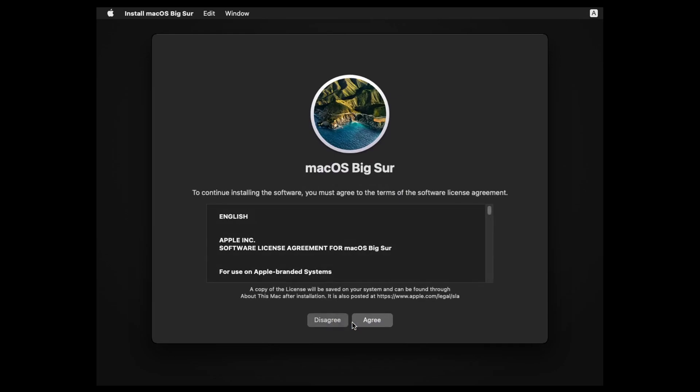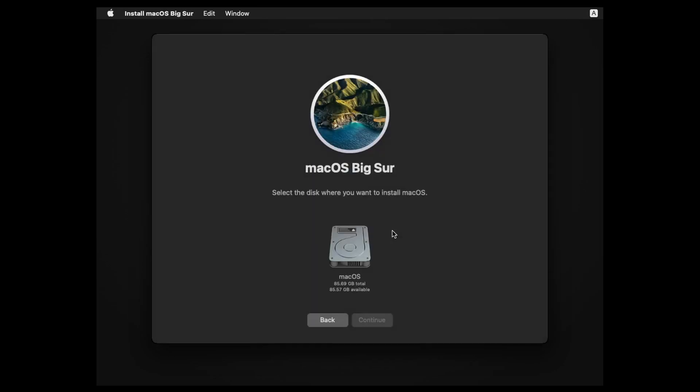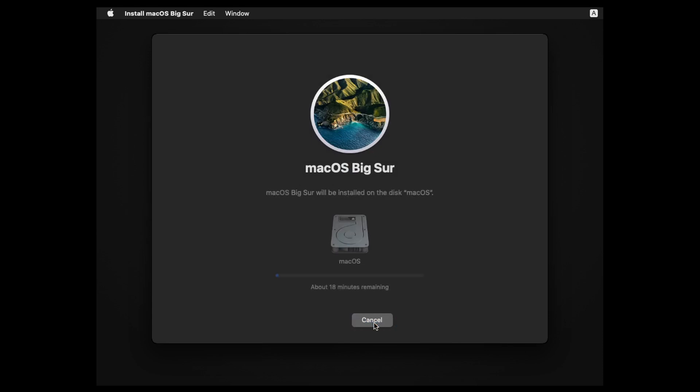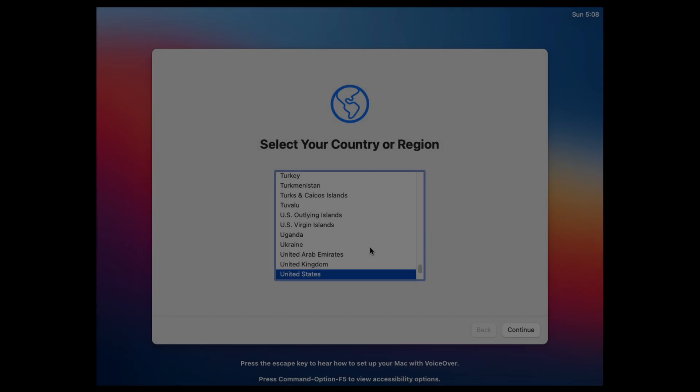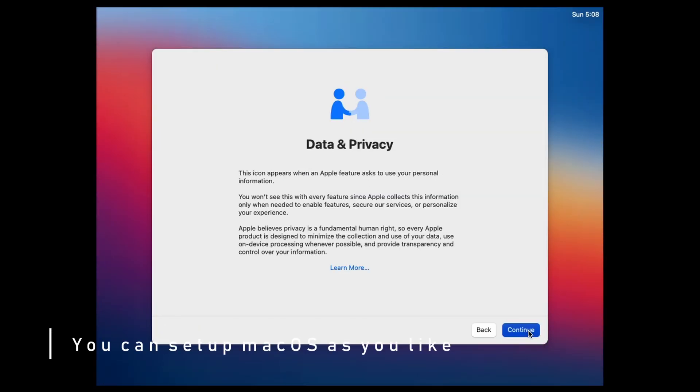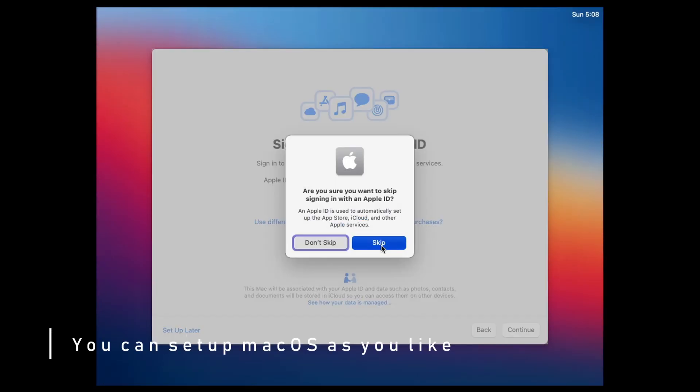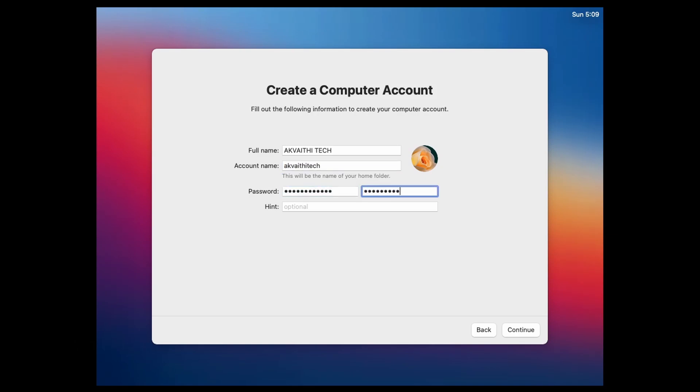The installation can take one to two hours. Once it is installed, you can set it up as you would a normal Mac, but do not log in to your Apple ID.